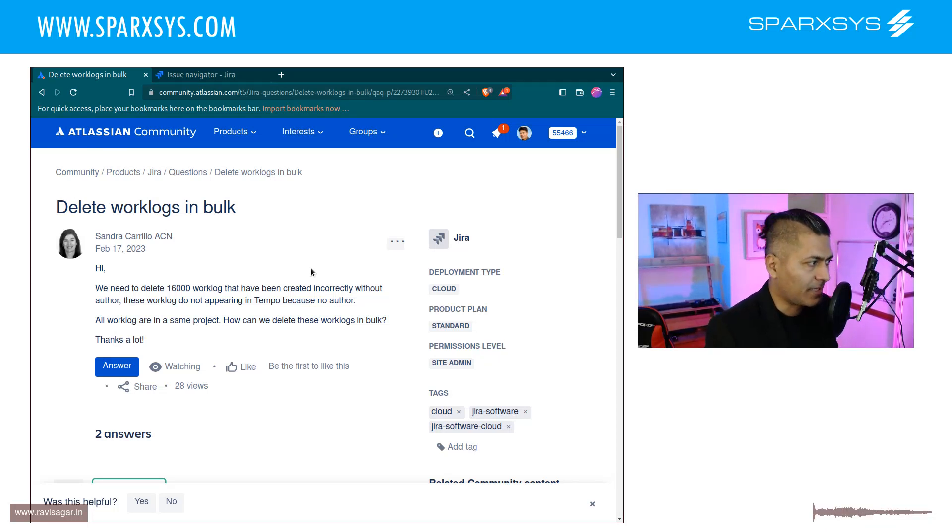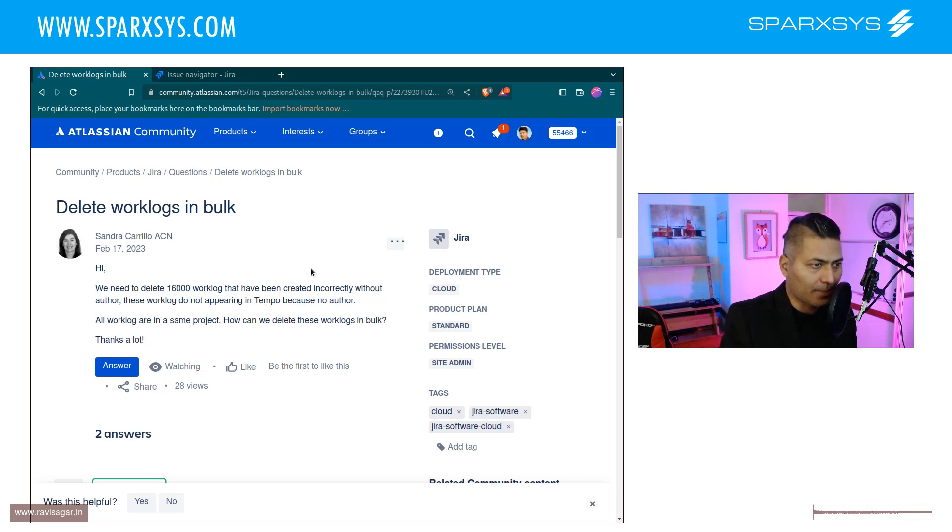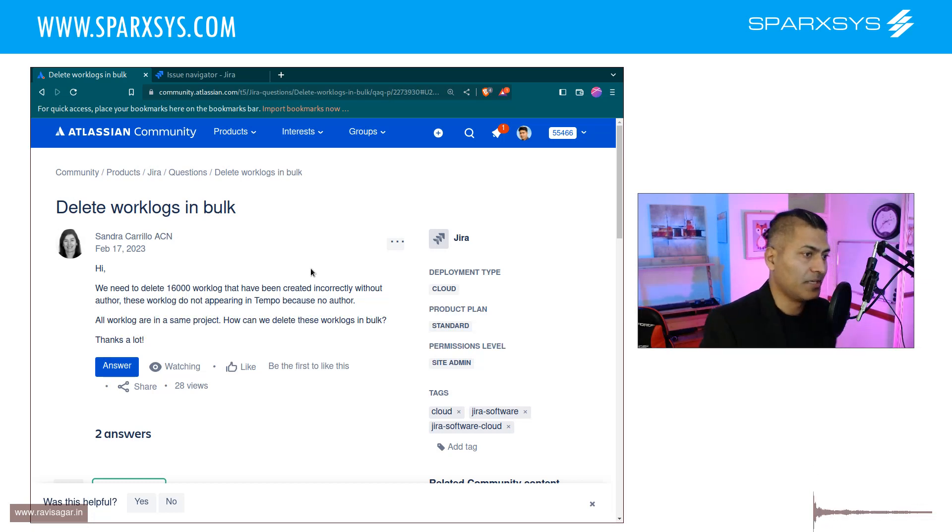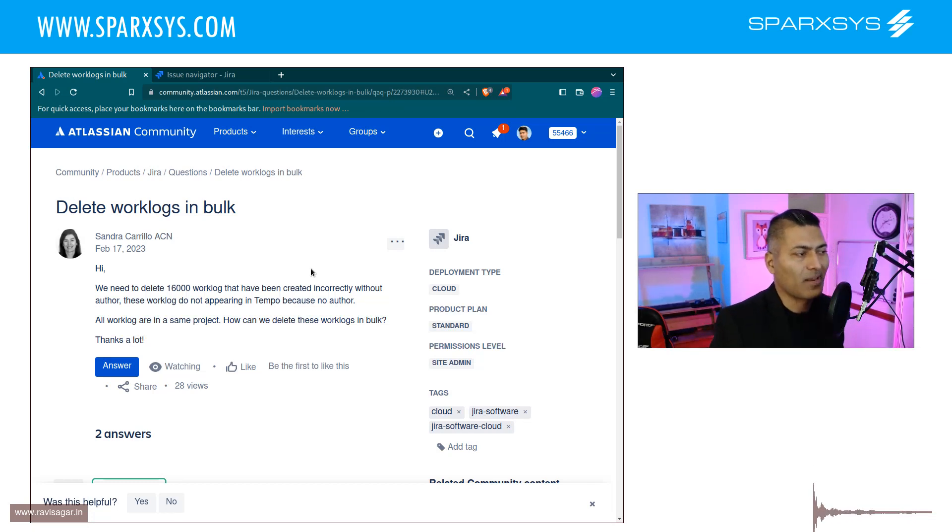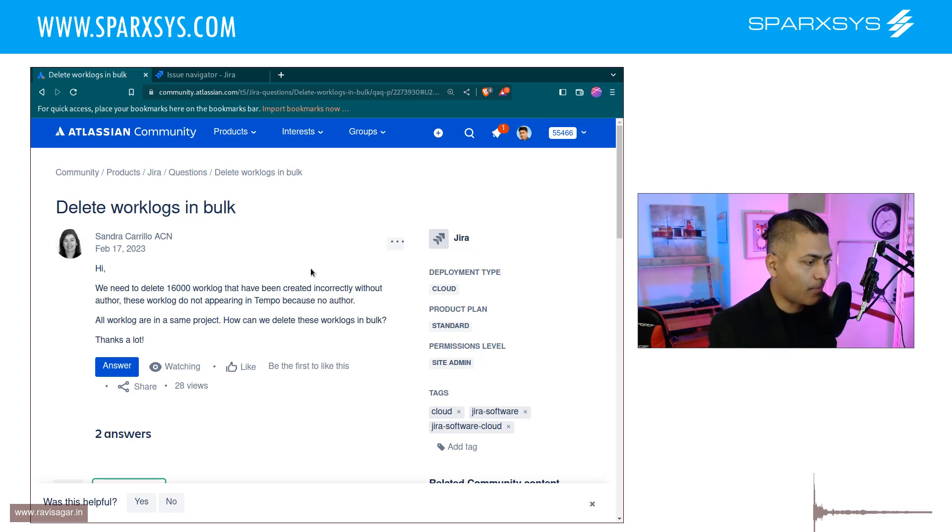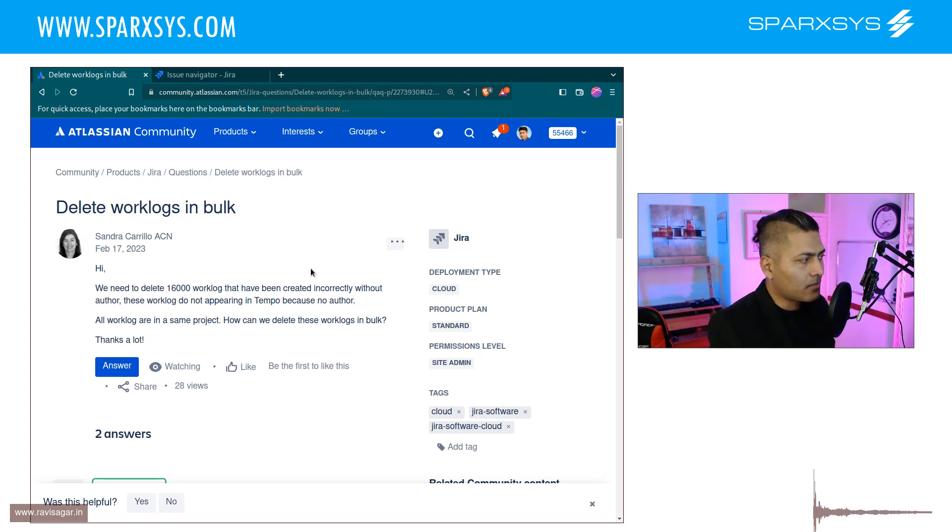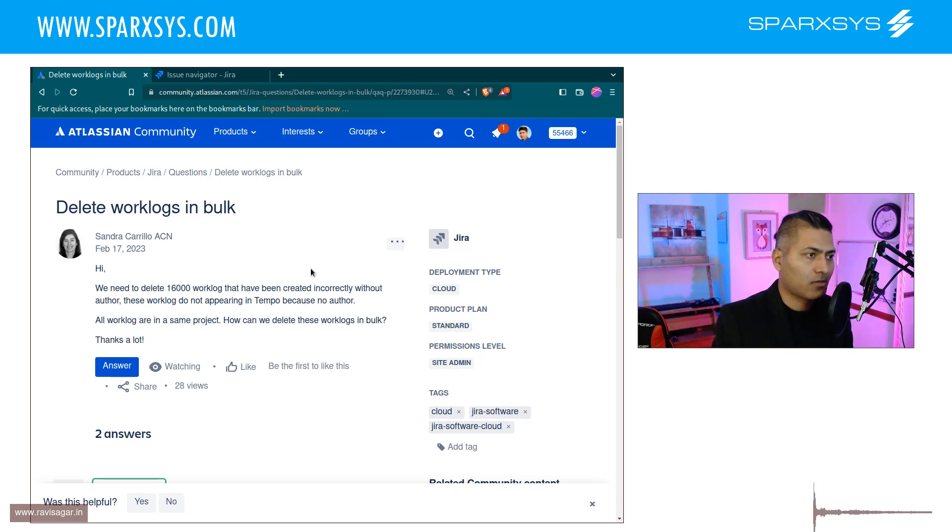You can do a lot of wonderful things with Jira by writing your own script. It could be a script, it could be your own favorite programming language or maybe a simple curl command, and this question is about deleting work logs in bulk.